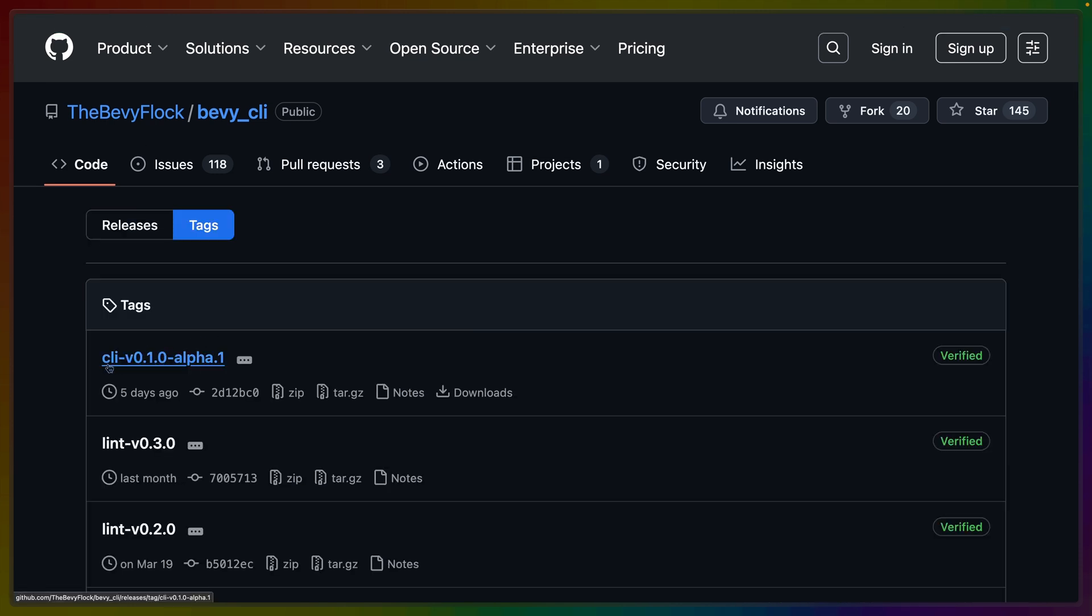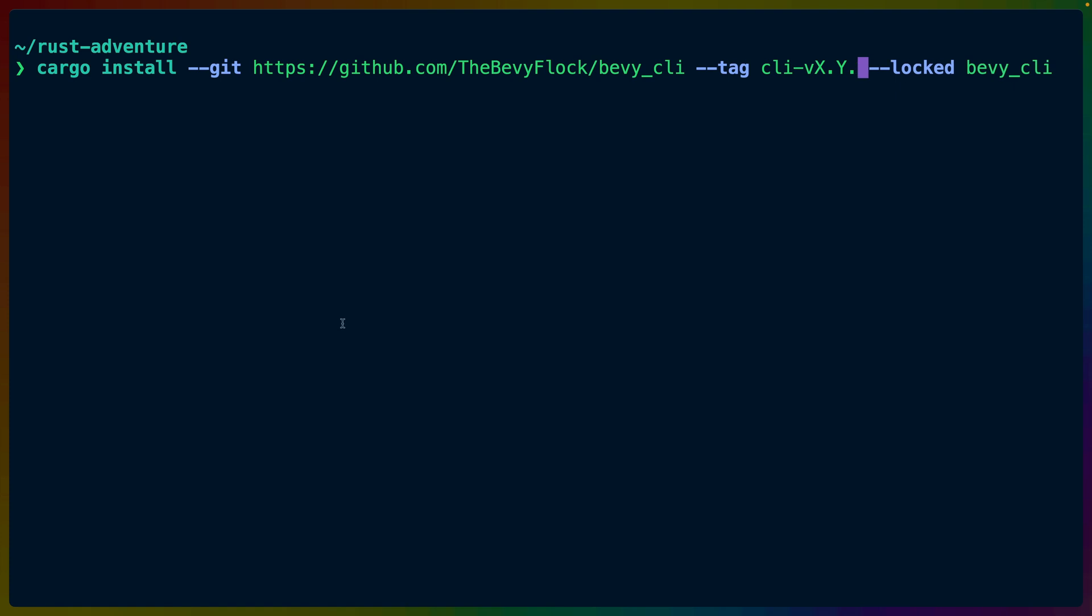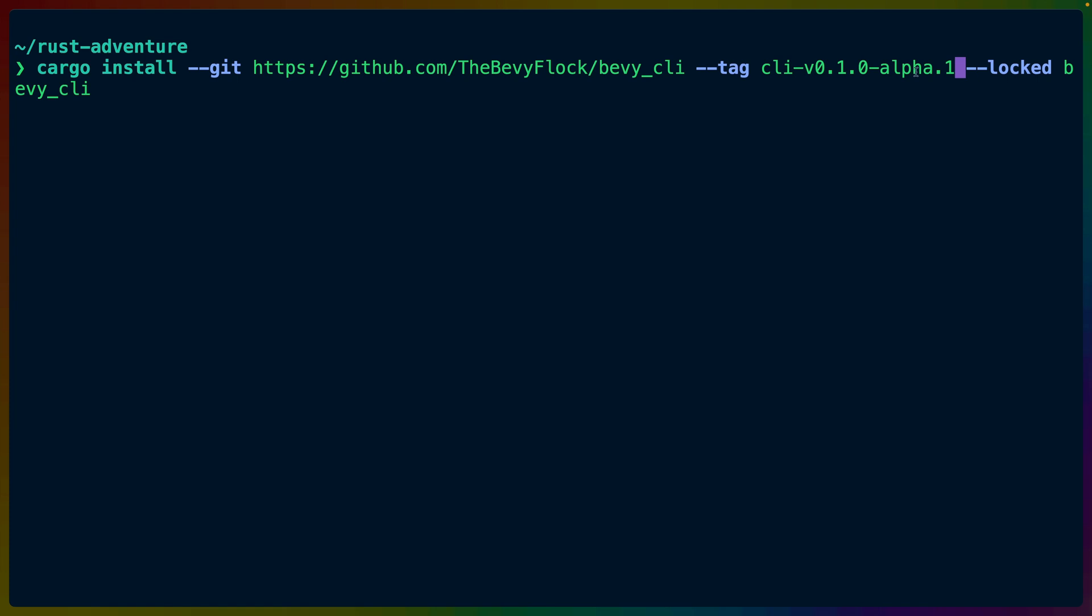For us, that's going to be CLI v0.1.0 alpha 1. We're going to copy this text exactly, since it points to the git commit, and we'll replace the dash dash tag here with that tag. So we're cargo installing from the git repo, that is the Bevy CLI, at the specific tag, which points to a specific commit in the git repo, with the locked flag.